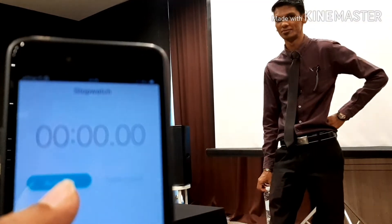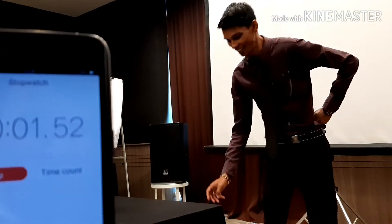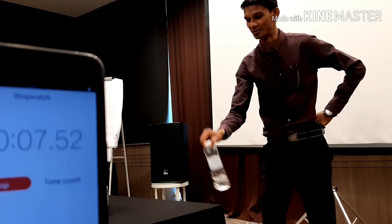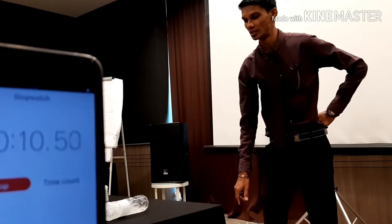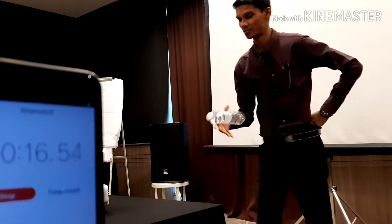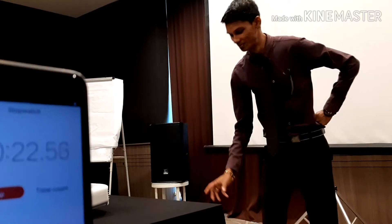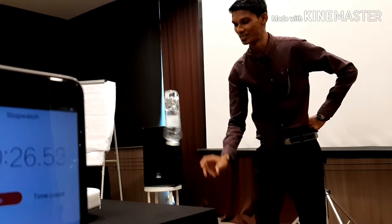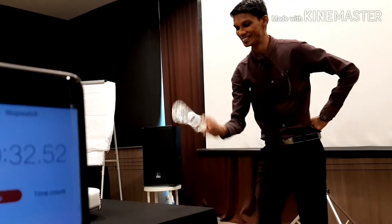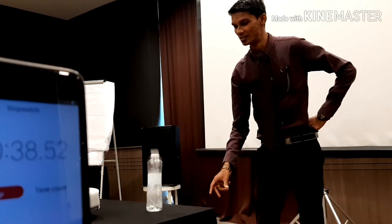Let's do the 1 minute challenge — how many times can we flip the bottle? So let's start. Okay, you can do it. One. Two. Three. Four. Five. Six.